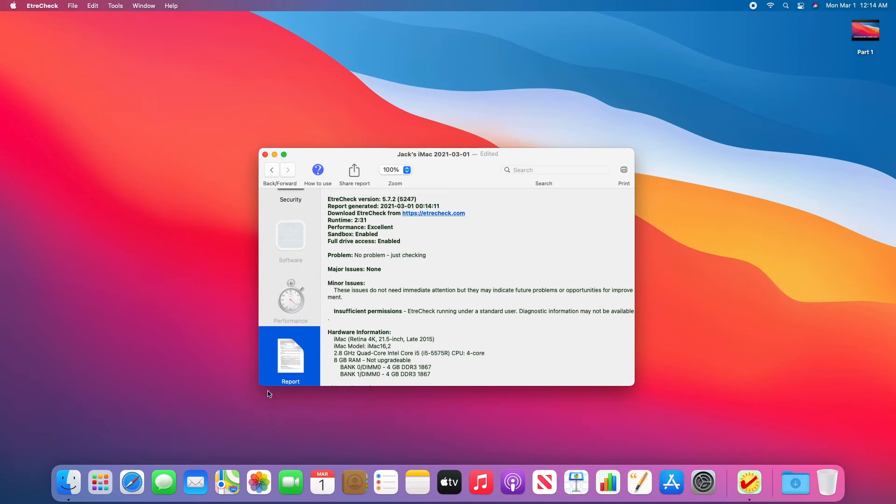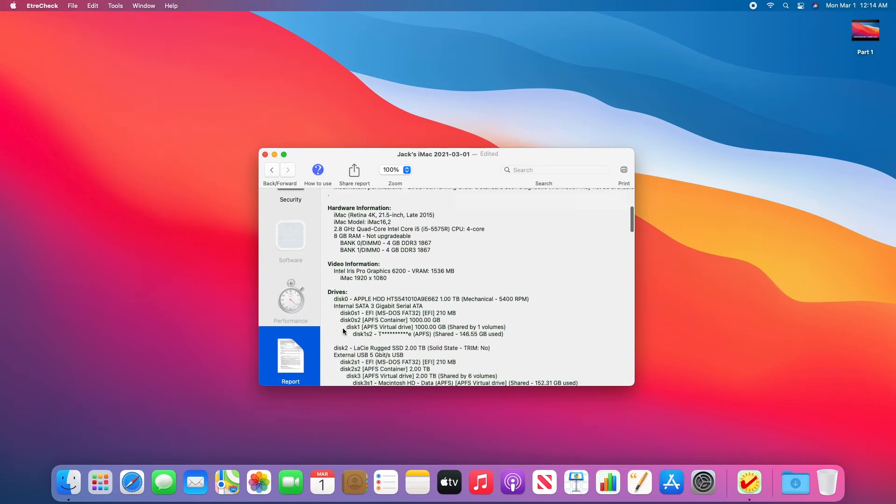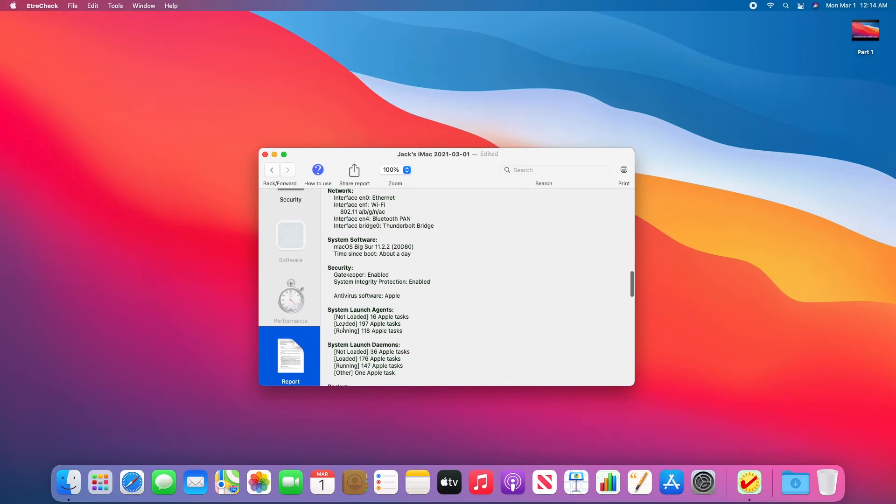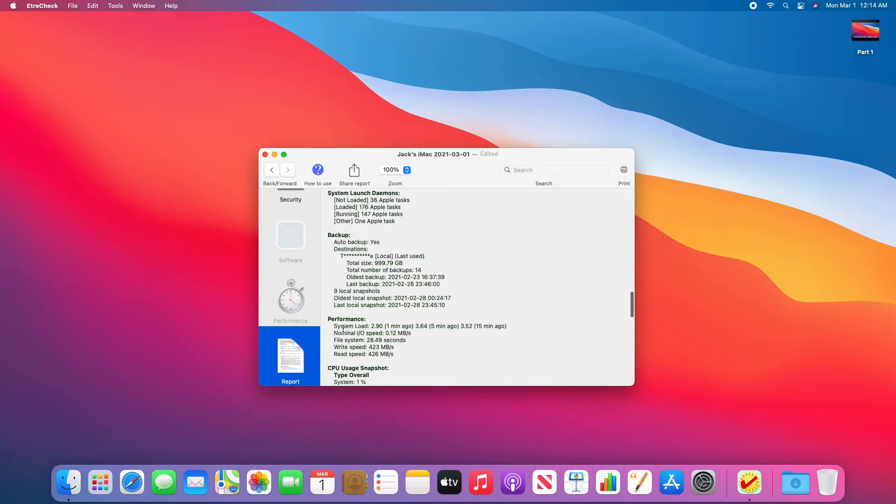This will just give us a bunch of information about our Mac and how we can improve our Mac and issues that we might be experiencing.